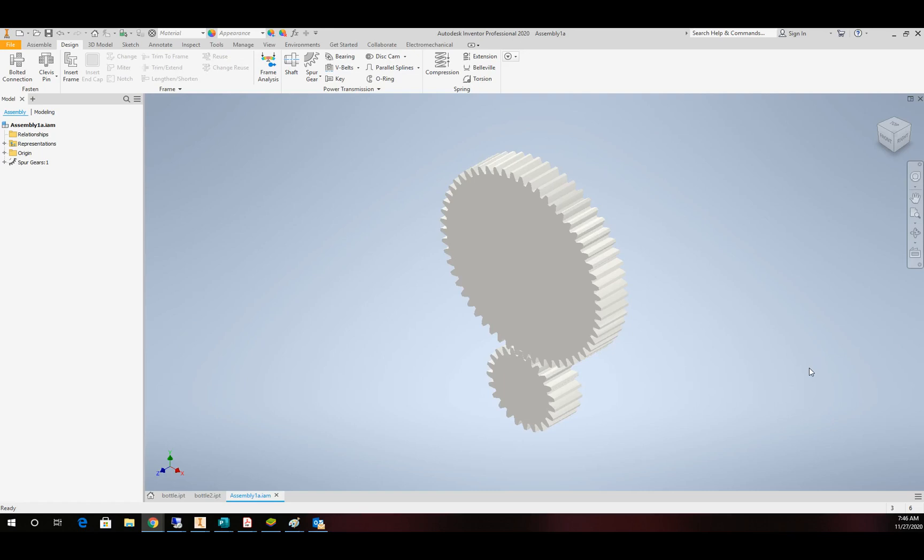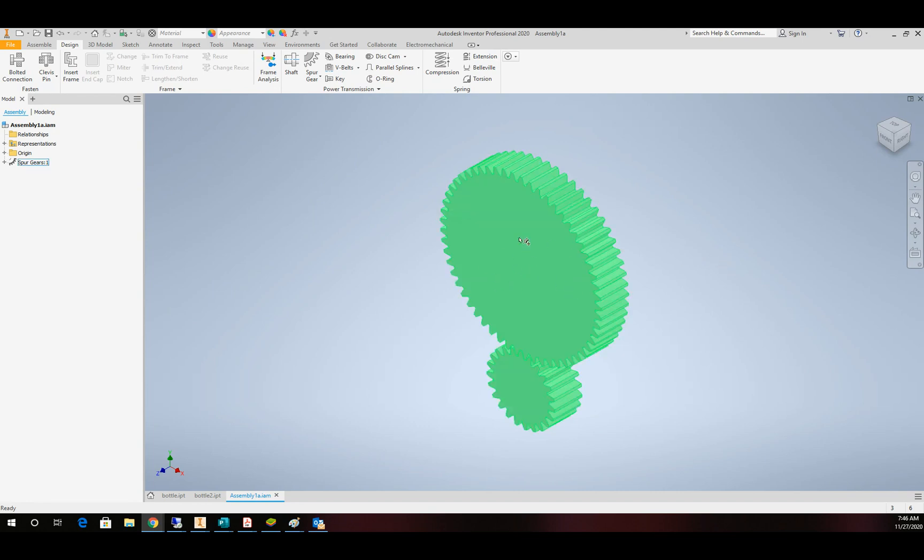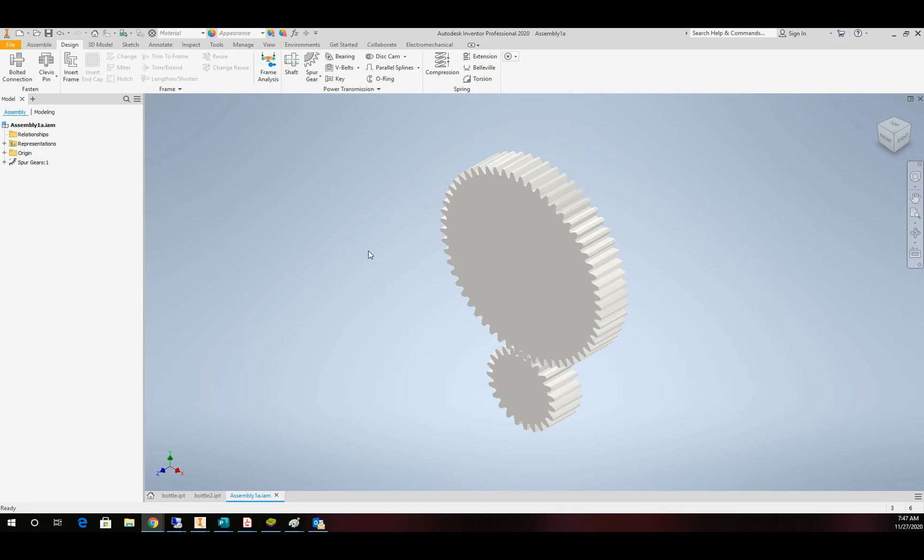Hello there. Today we're going to work on making some gears function. We're going to do a small series on the three different types of gears in Inventor. In today's episode we're going to take a look at a spur gear and make it function and look at some of the advantages of using the built-in gears in Inventor.